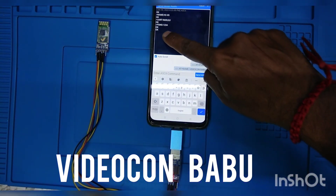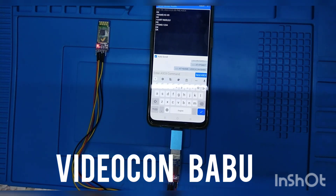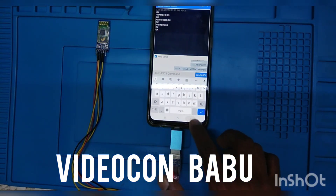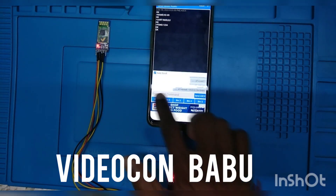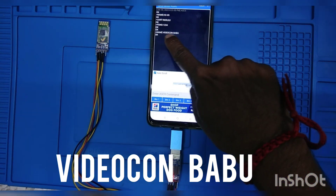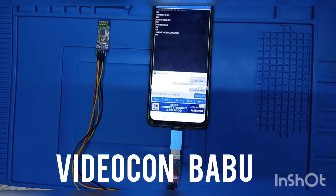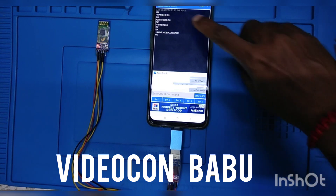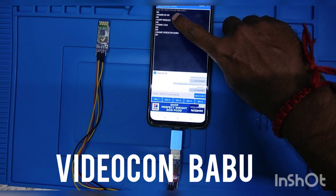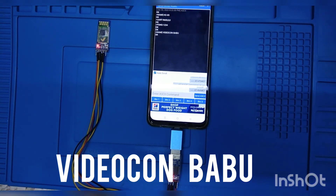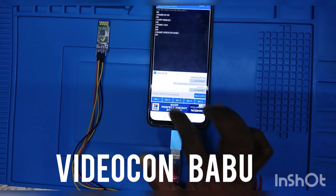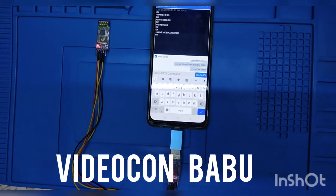The 'OK' response is available. The device name has been changed to Video Gun Babu. Now I am going to check the name — the name is changed to Video Gun Babu. Now I am going to change the UART baud rate as per our requirement.